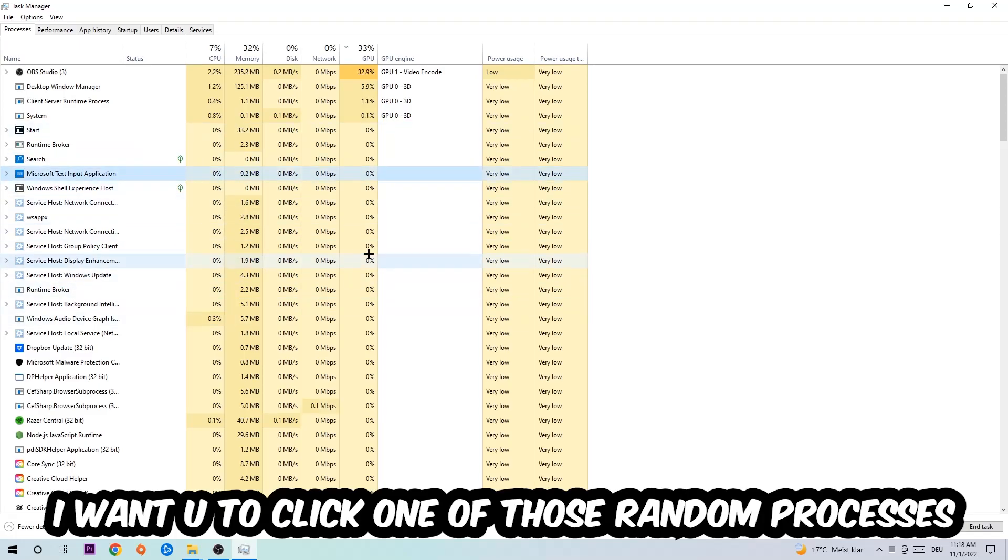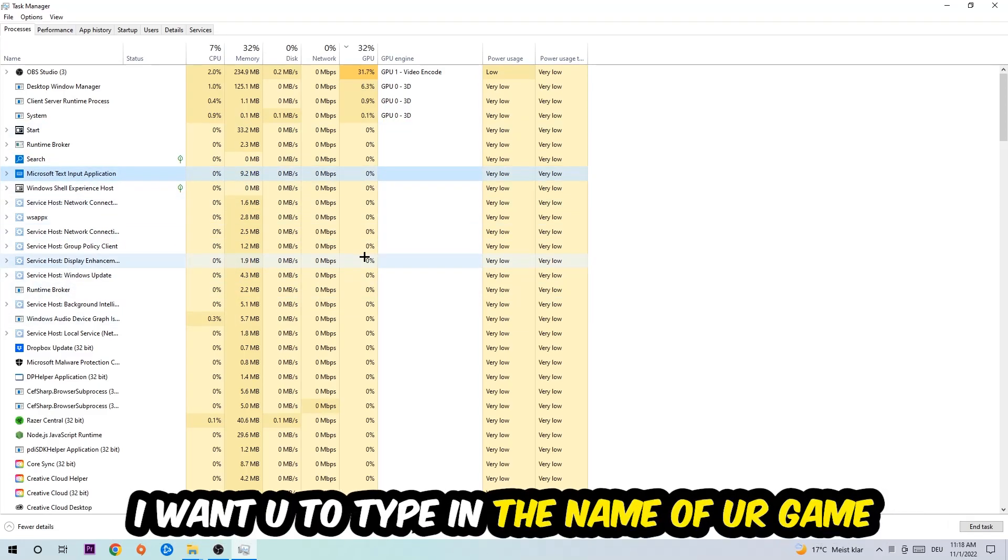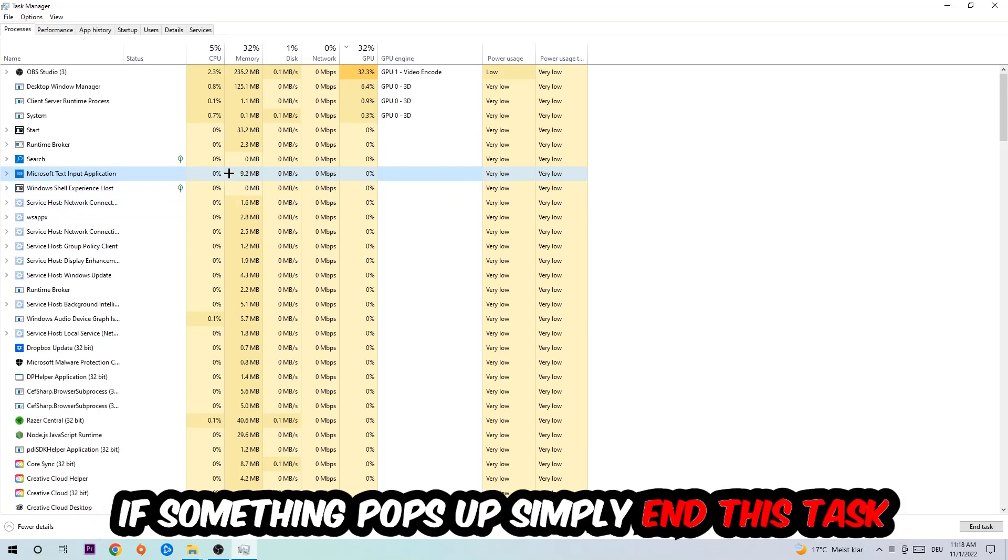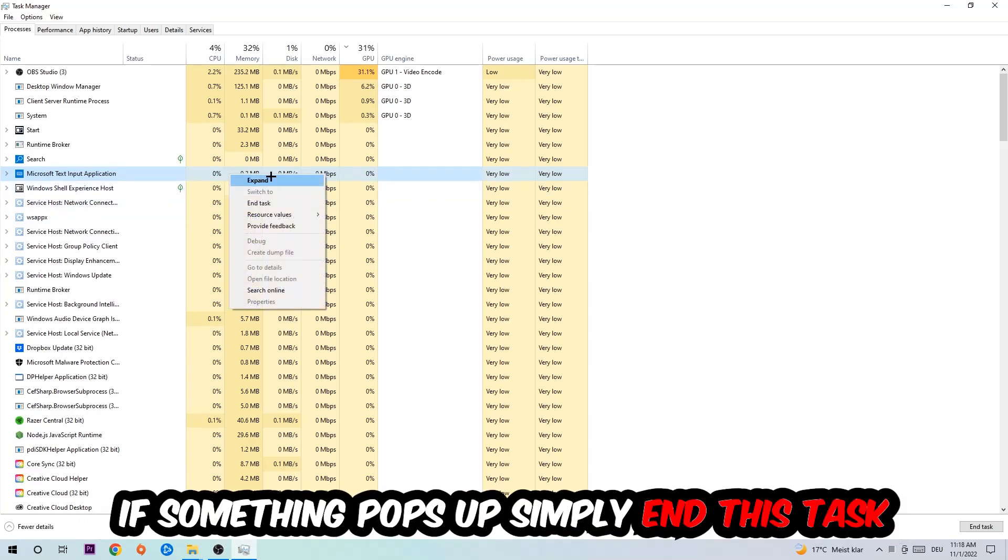Once you clicked it, I want you to type in the name of your game. If nothing pops up, it's good for you. If something pops up, simply right-click and end the task.